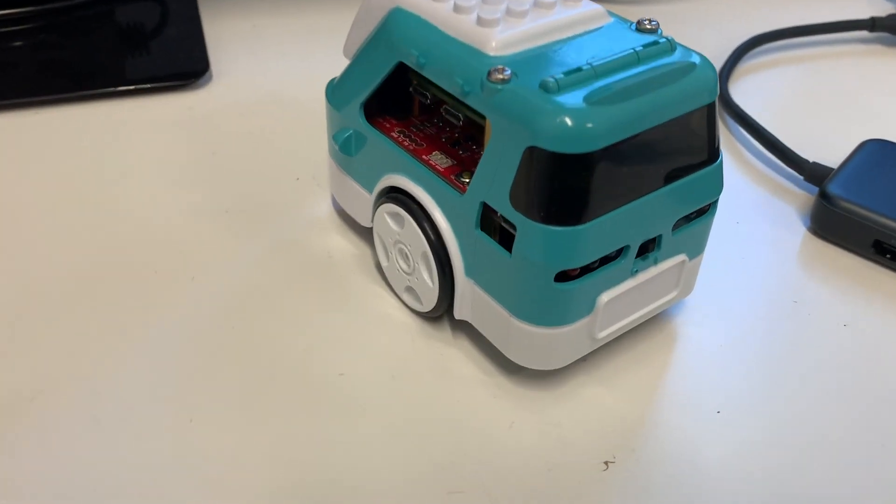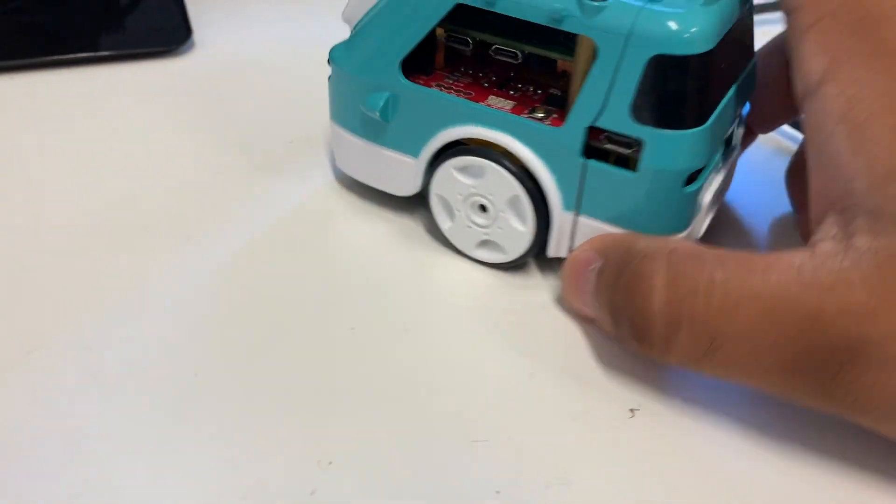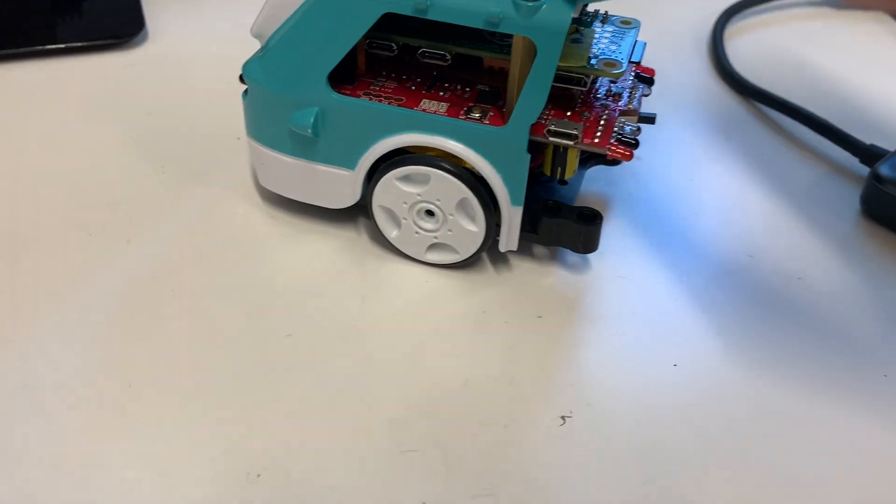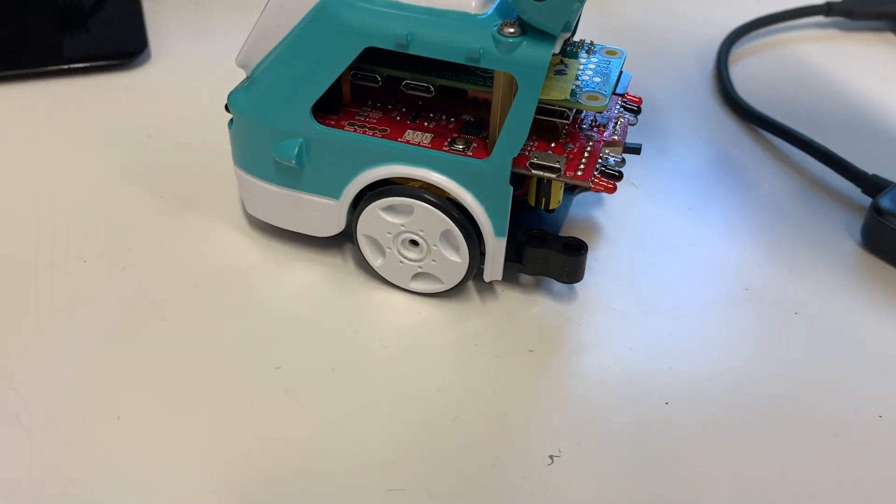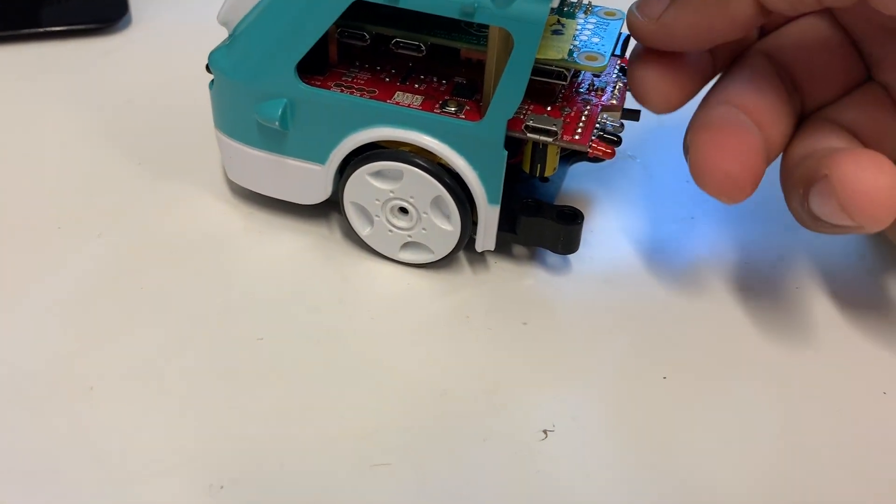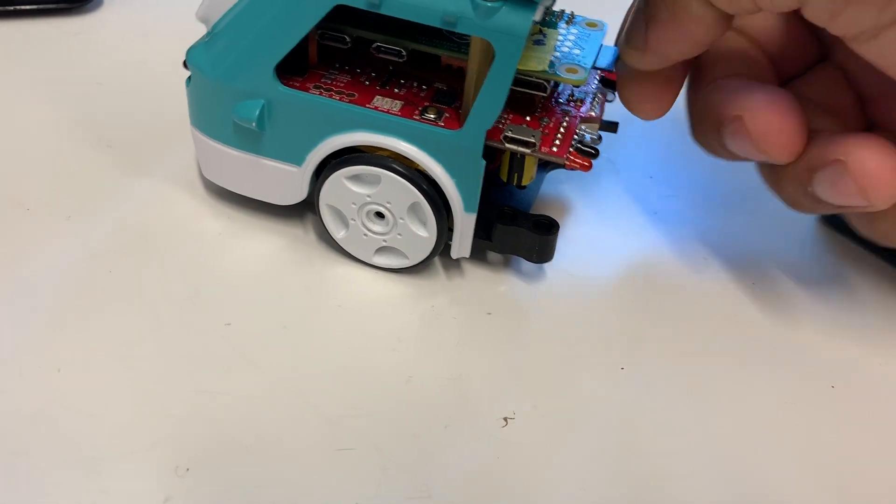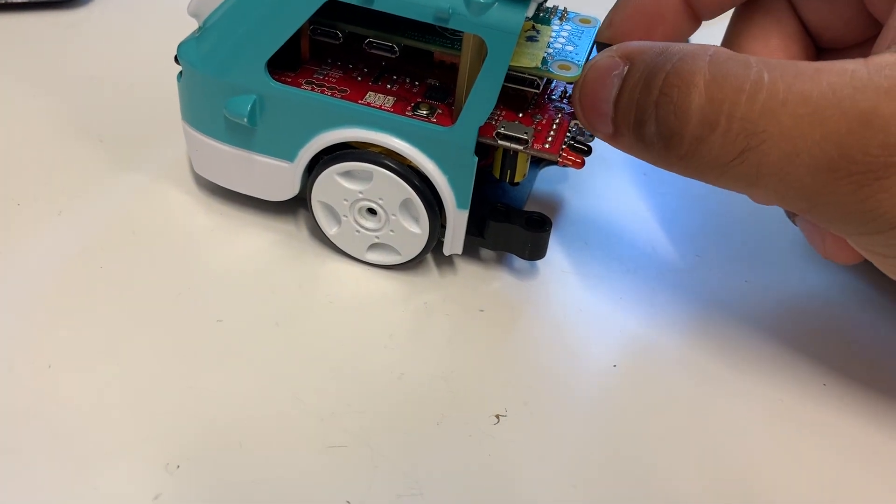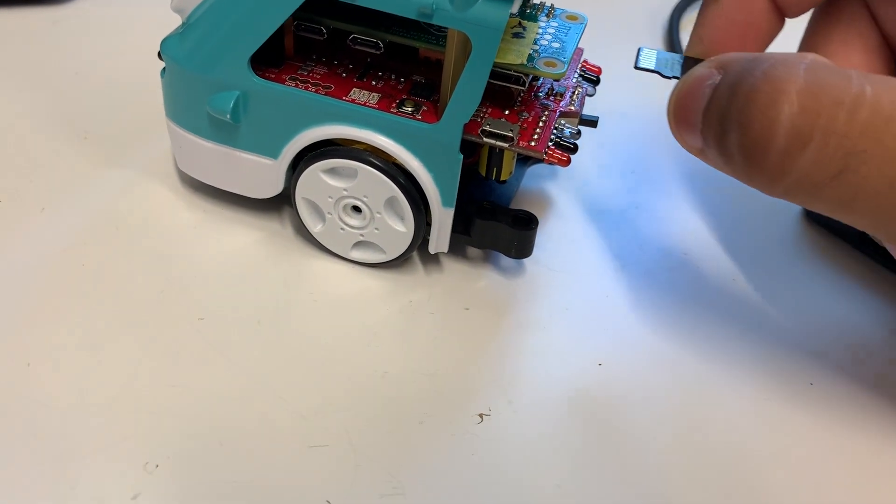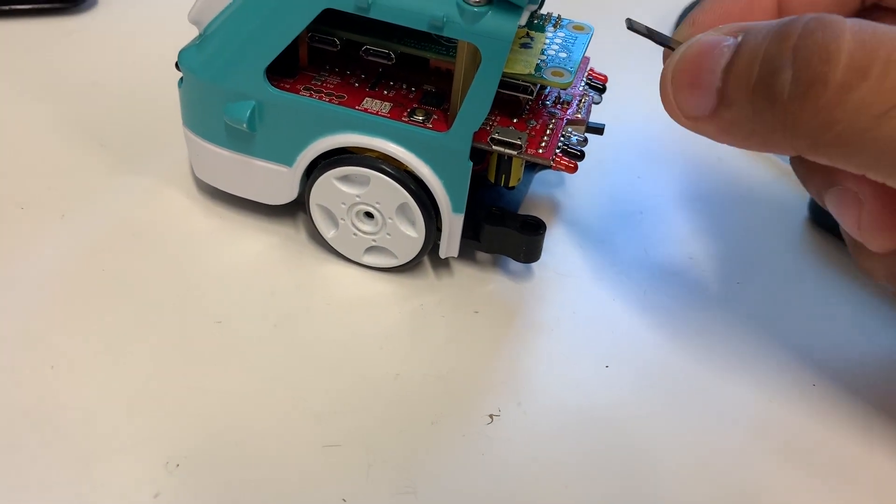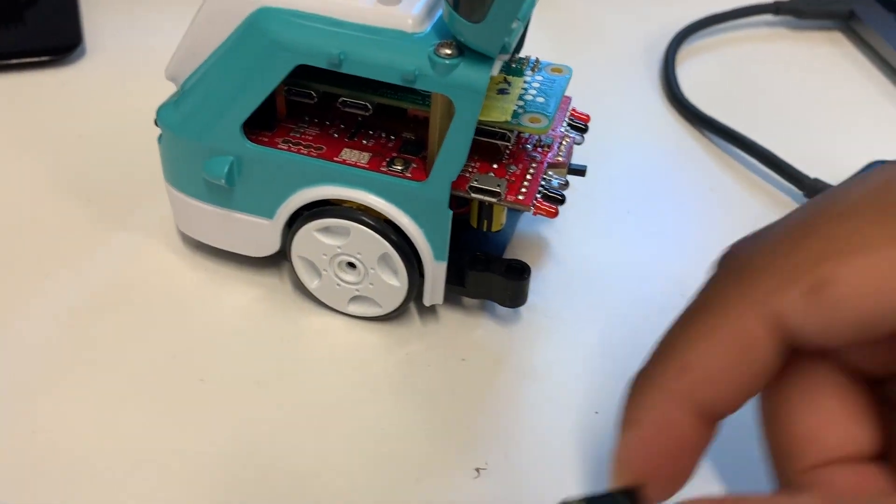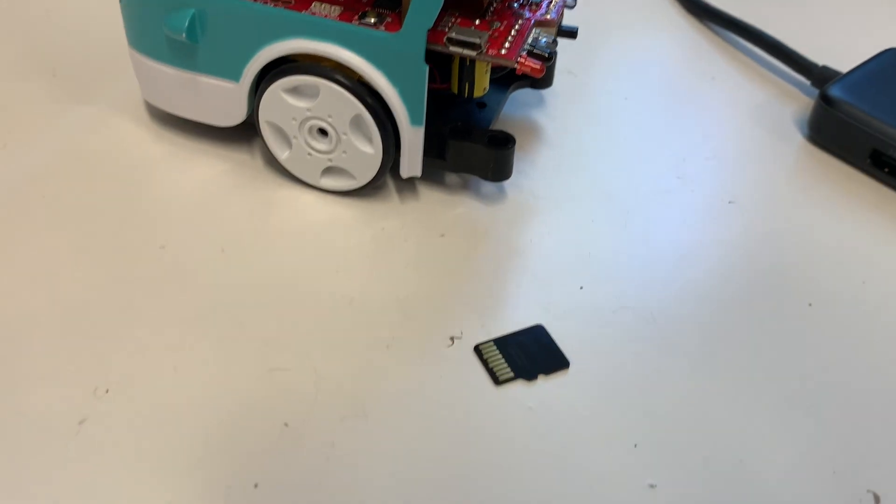This is how you remove the SD card from Zoomie. You're going to pop the trunk, pull the SD card out. Remember, just pull straight out, don't yank down or up. That's the SD card.